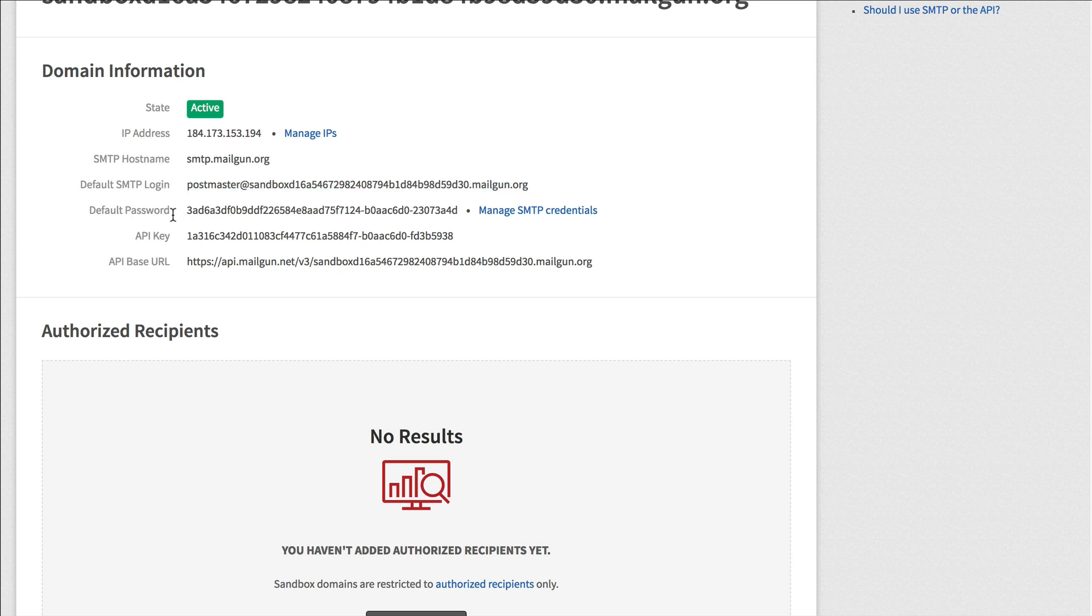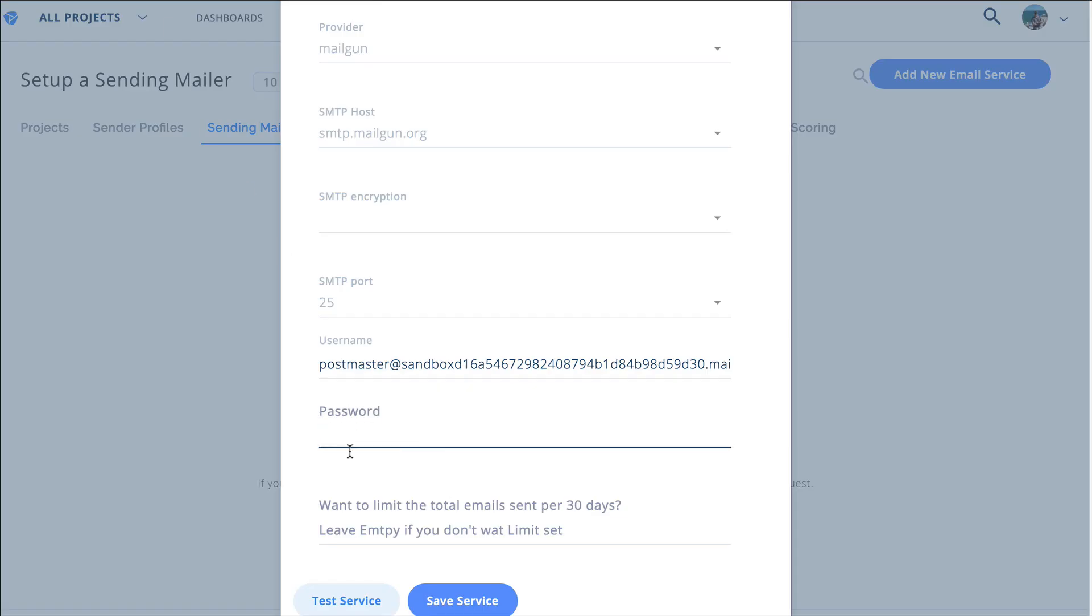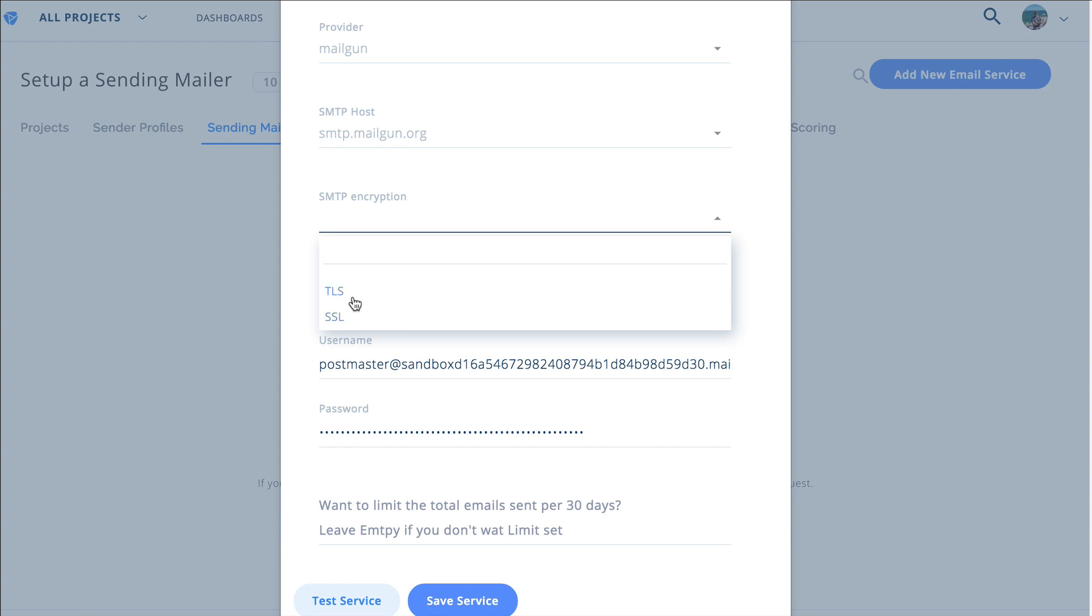And then under password, so we're going to come back here and you see, here's password. So we're going to grab this, once again make sure there's no spaces or anything like that. You're just going to copy it and come back here and paste it in, selected as TLS.